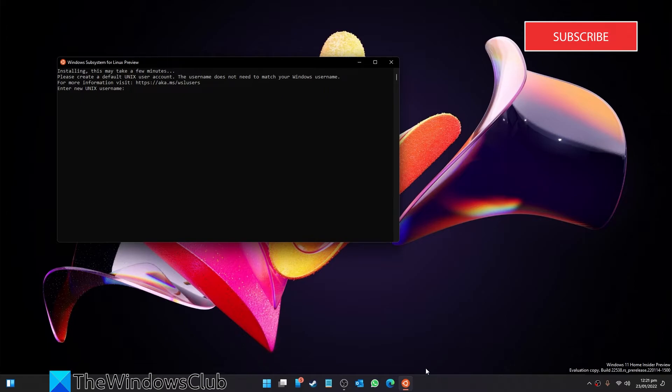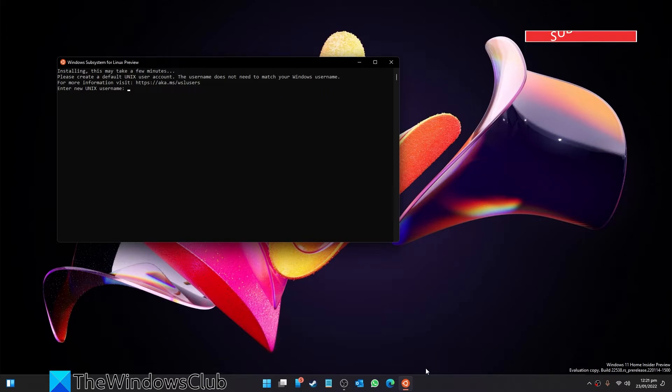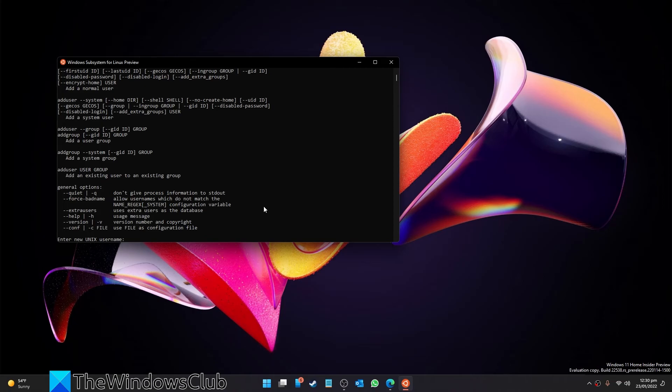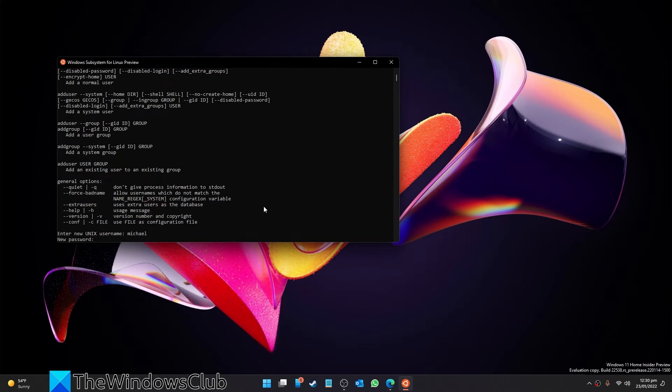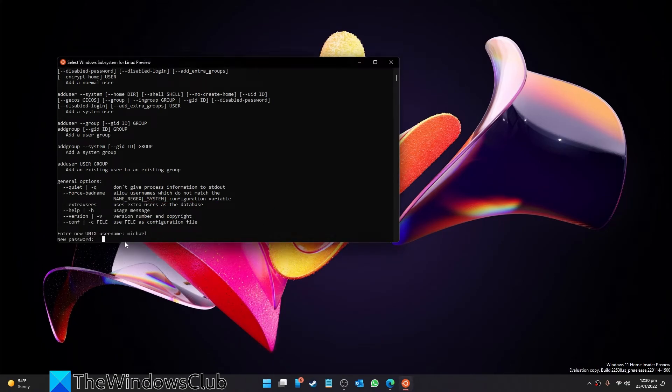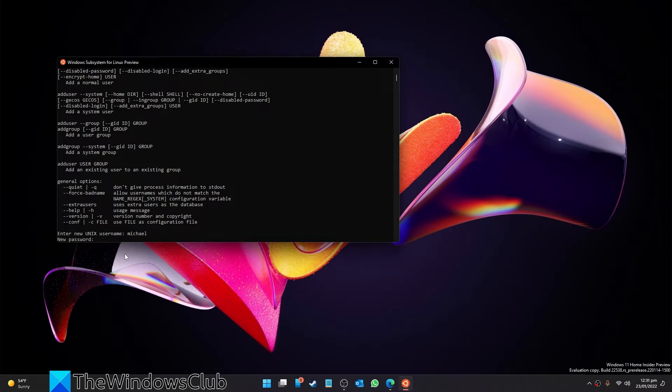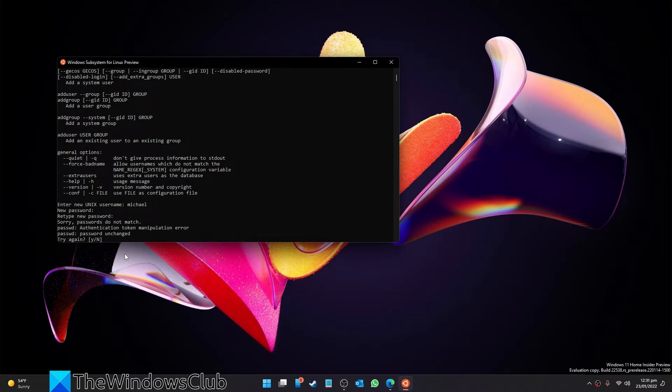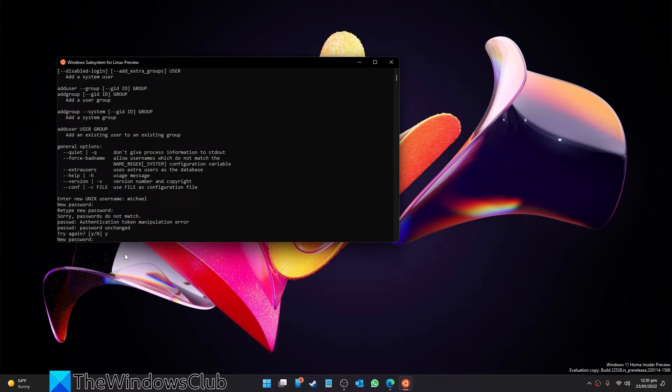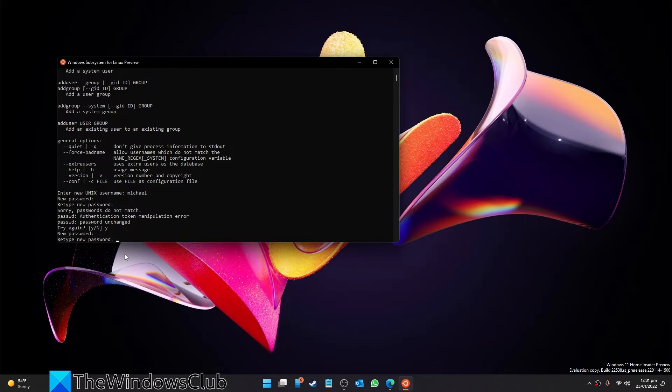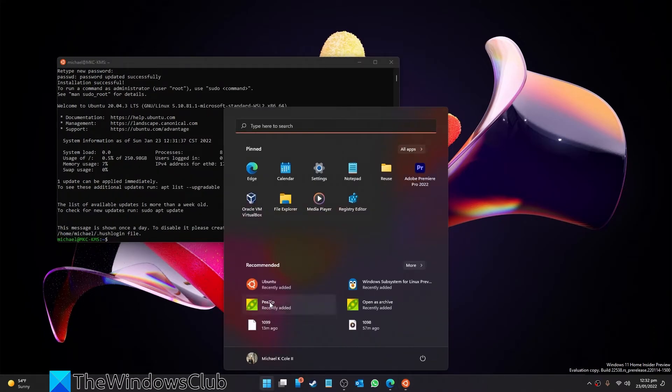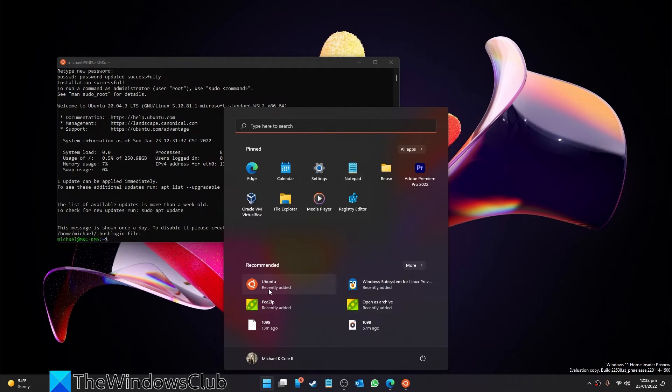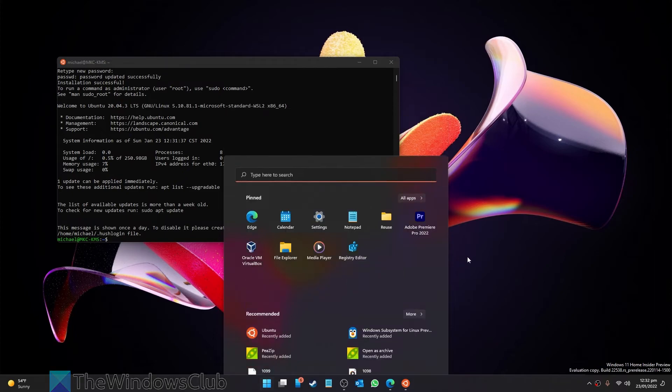When the process is completed, create a user account for your Windows subsystem Linux. You can then access Windows subsystem for Linux and Ubuntu on your desktop or in your start menu.